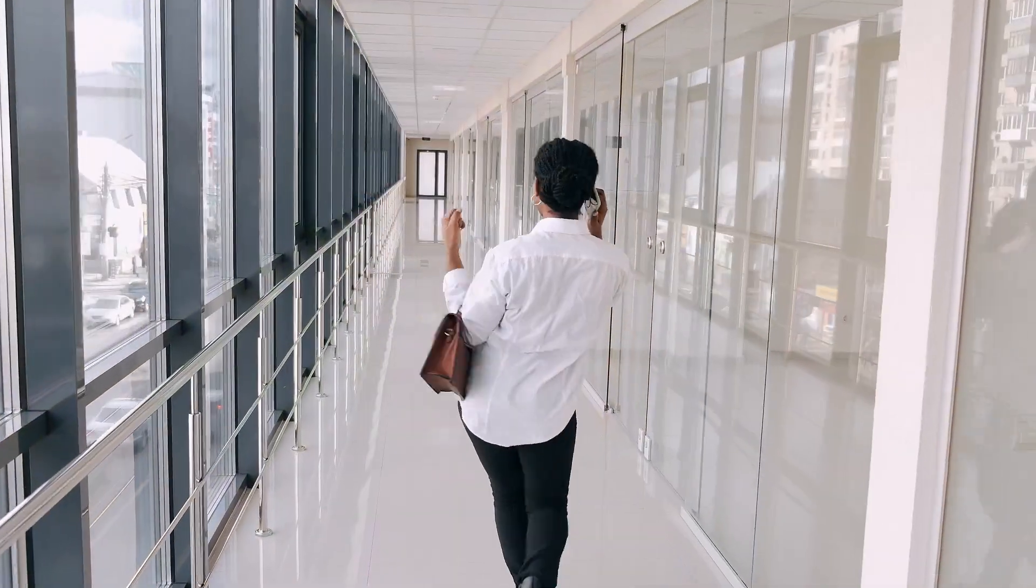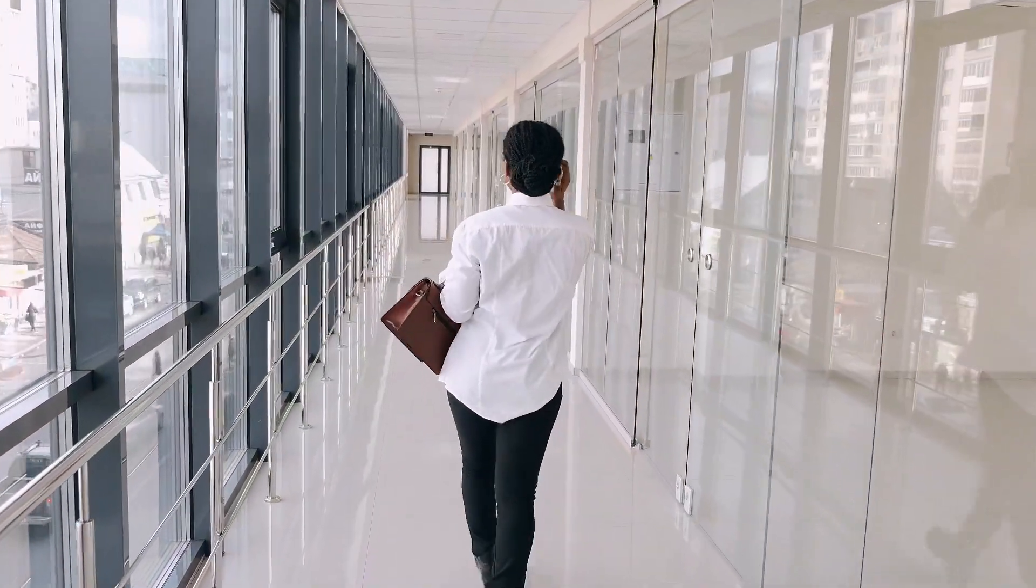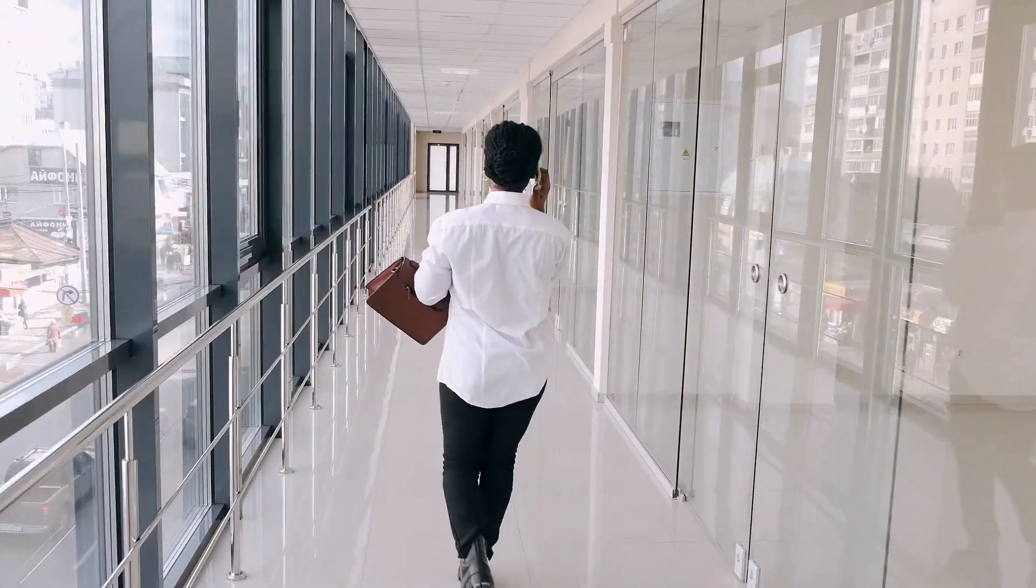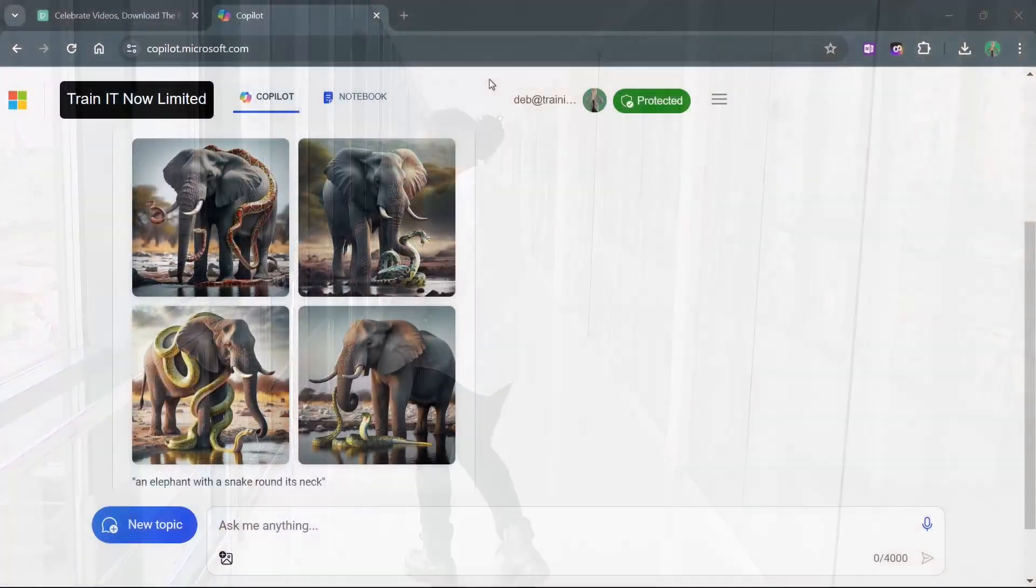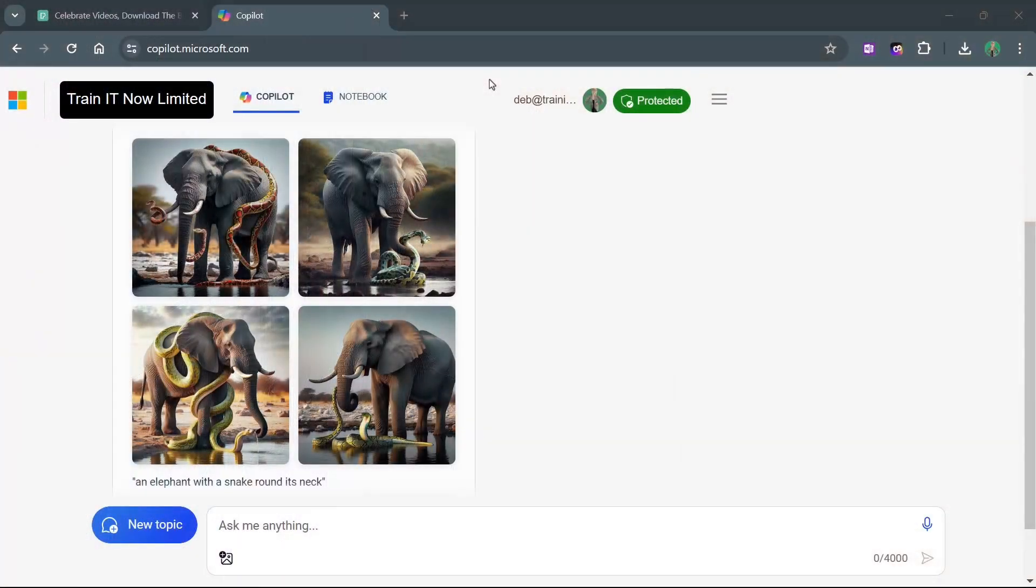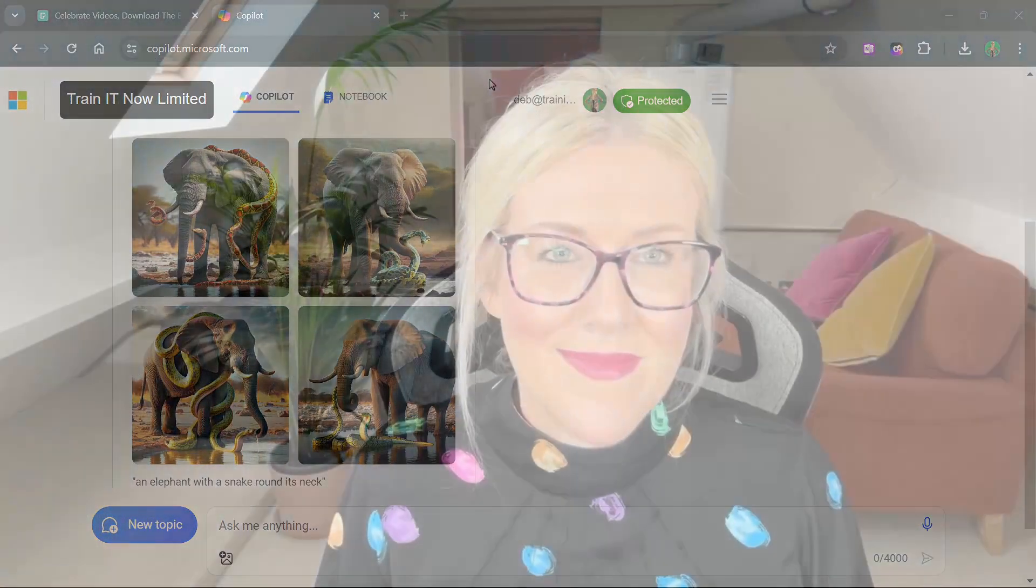and at the end, I'm going to throw in a little extra something something and show you how you can use Copilot for Bing, that's the free version, to generate a fun composite image to spice your document up. So we've got a lot to do. Let's get going.